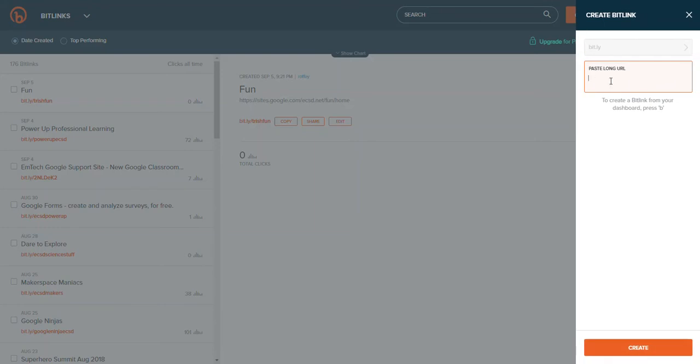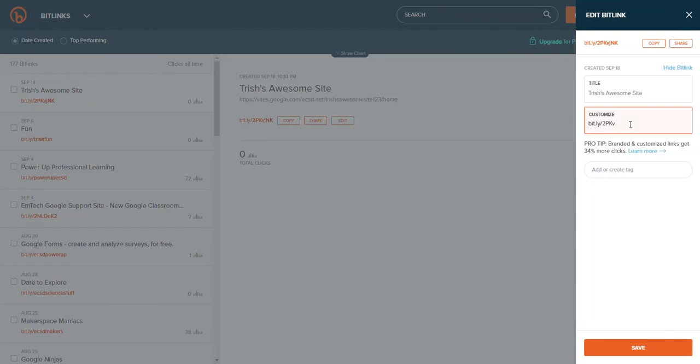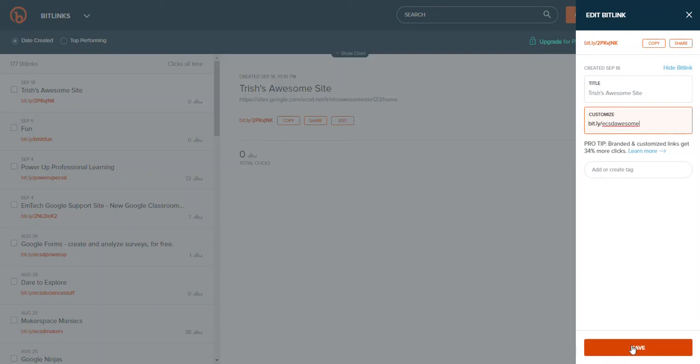I'm gonna paste that long URL and now it's created me an alphanumeric shorten link that I could give people. I like to take it one step further and I'm gonna call this ECSD awesome oops typo and I'm gonna say save.